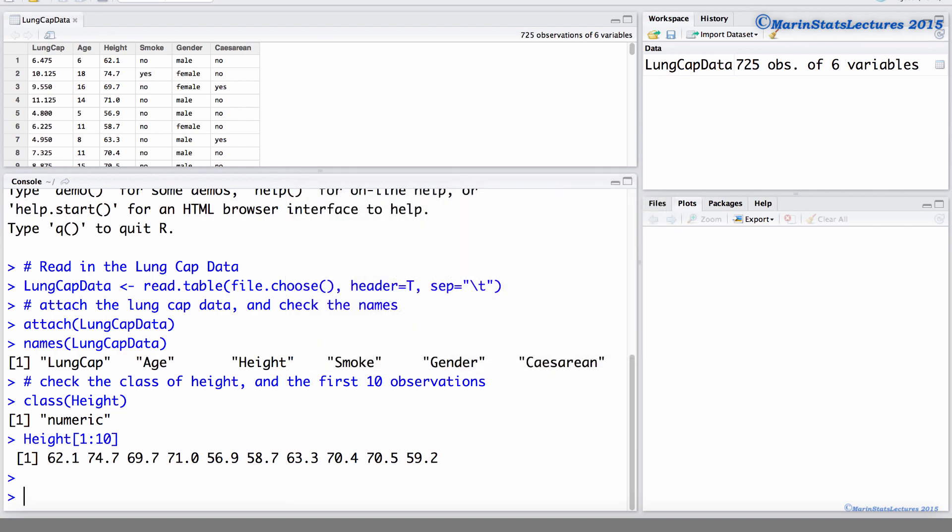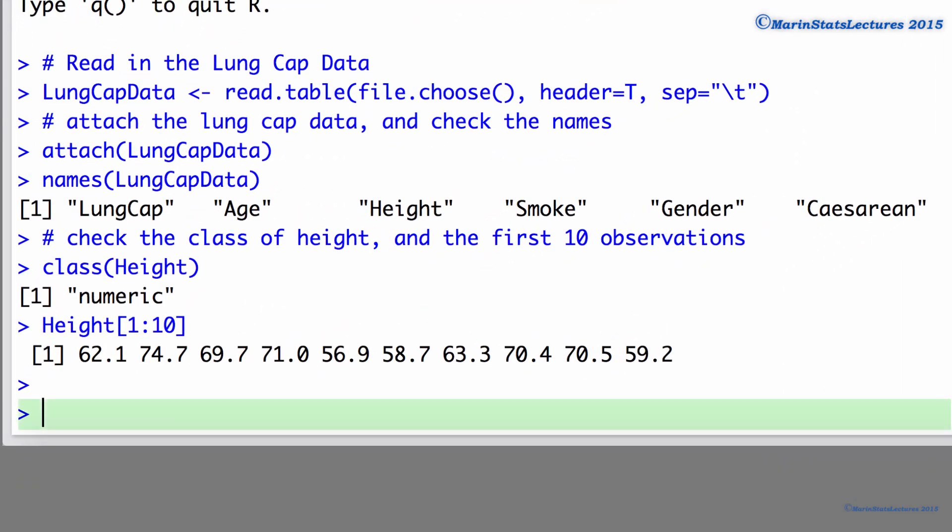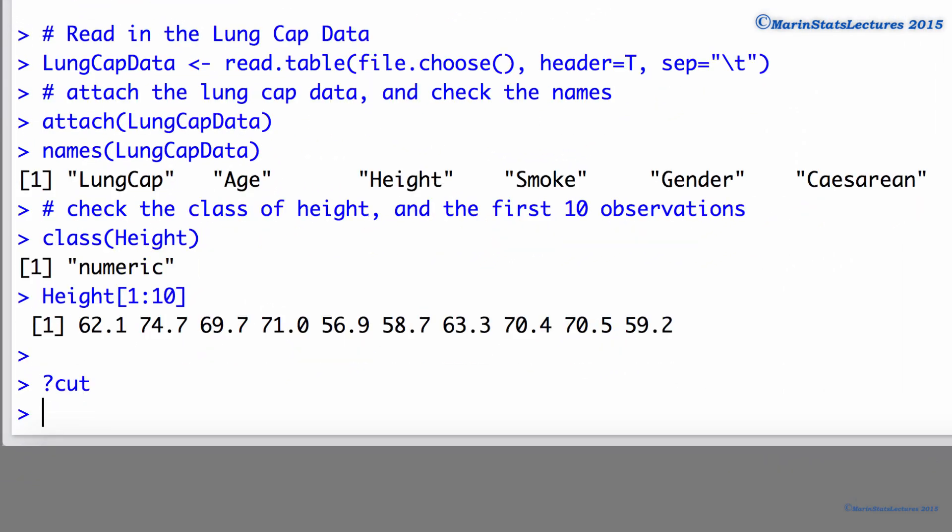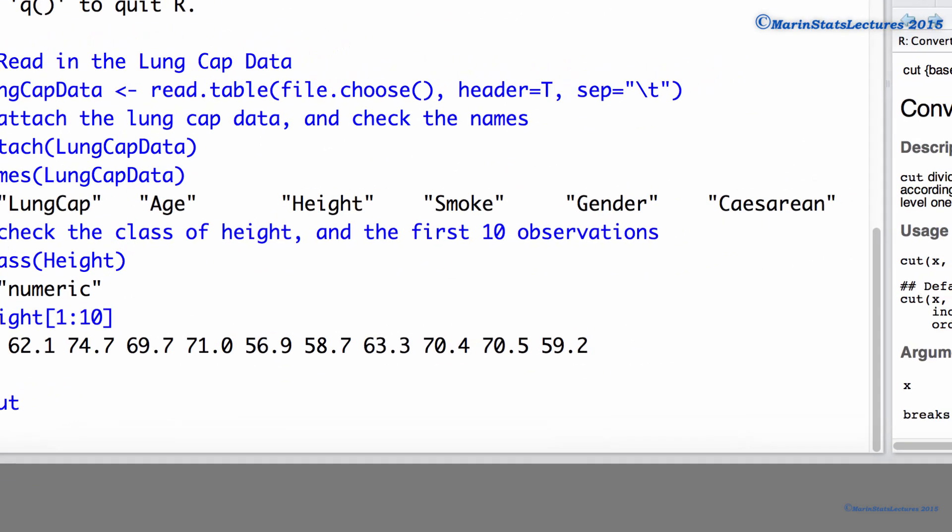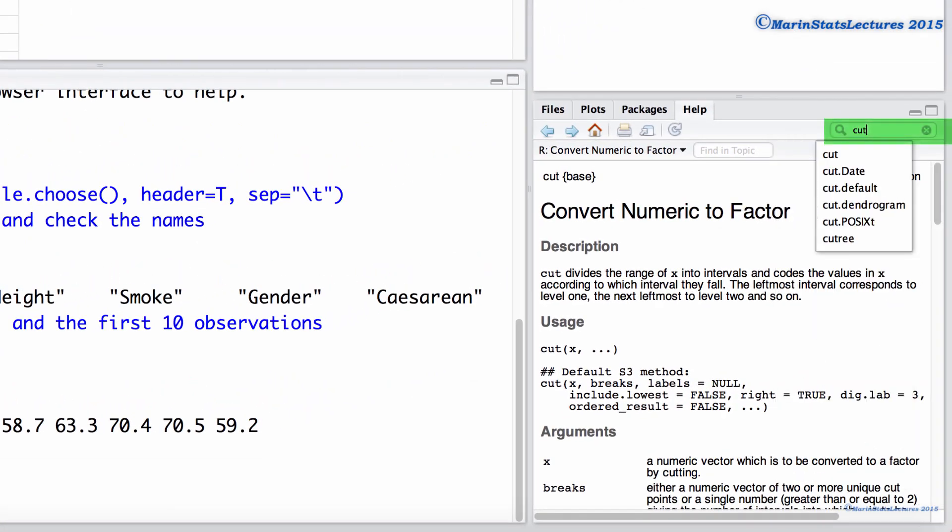To do so, we'll be using the cut command. You can access the help menu by placing a question mark in front of the command name or by typing the command name in the help search window.